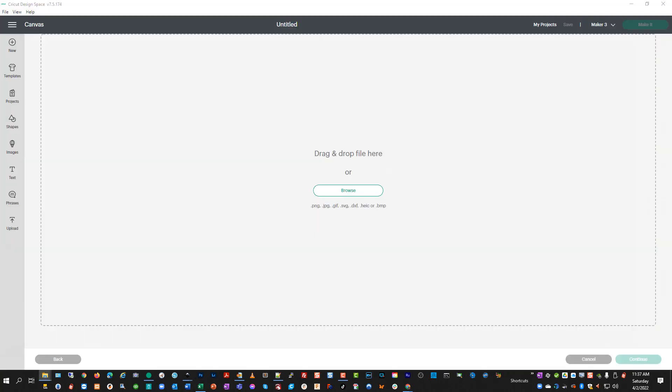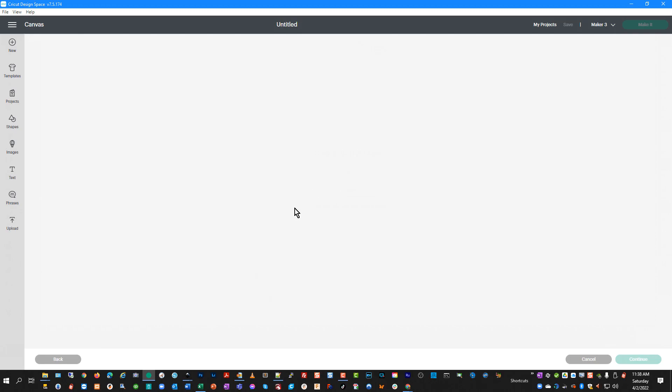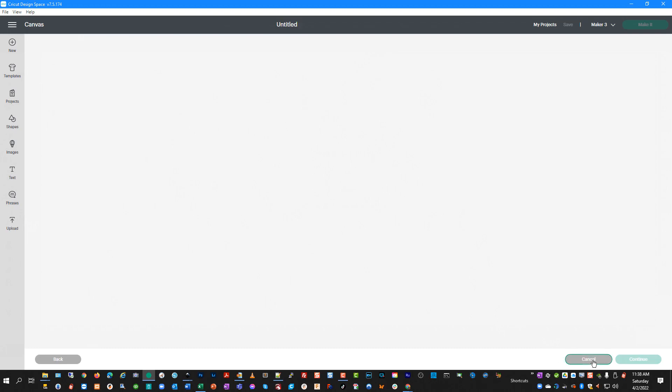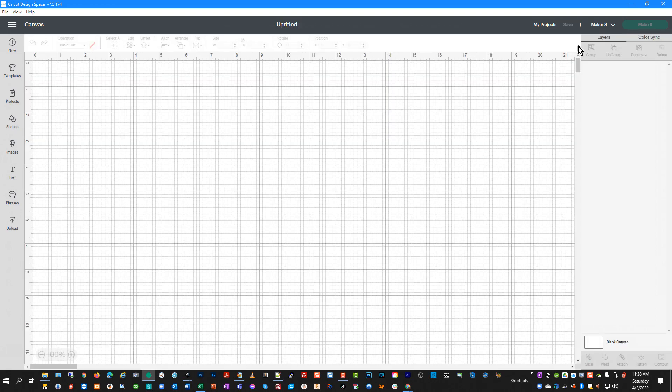What happens in Design Space when you try to upload this file is that it gets to this point and it gives the auto flow text message, asking if you want to import anyway. You hit Continue and then it just kind of sits here — it doesn't go anywhere. It's not really frozen, it's just paused. It doesn't allow you to go anywhere beyond this point. So you can cancel that.